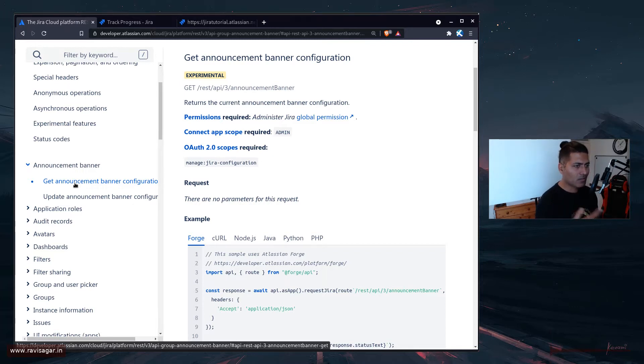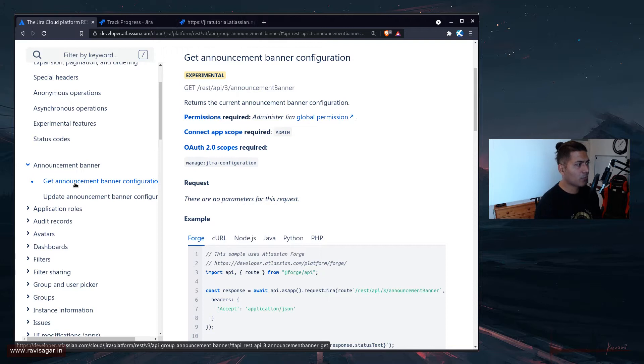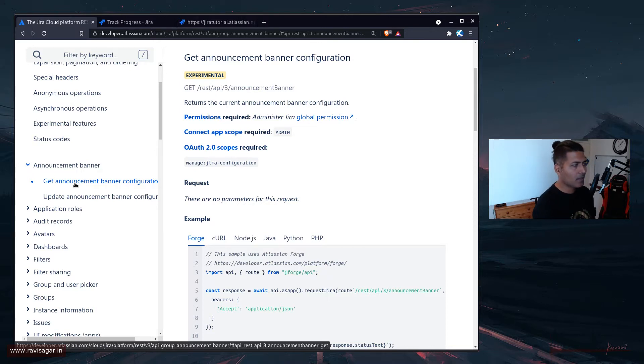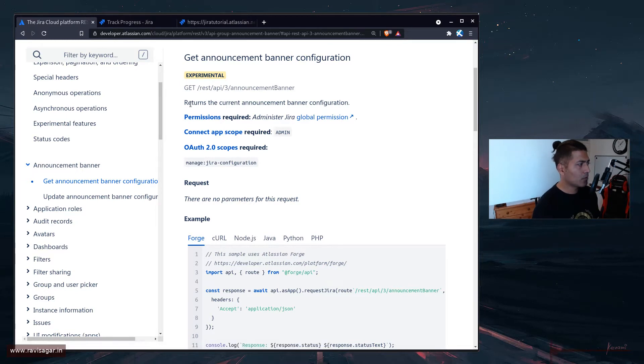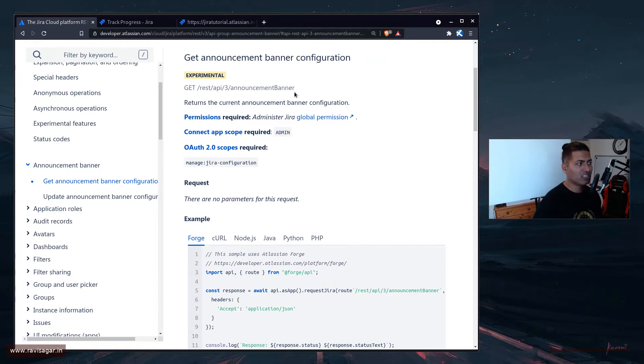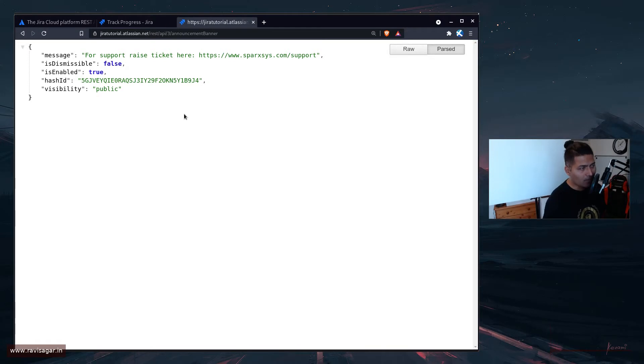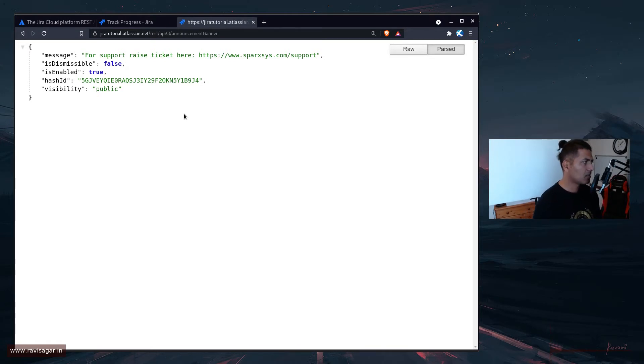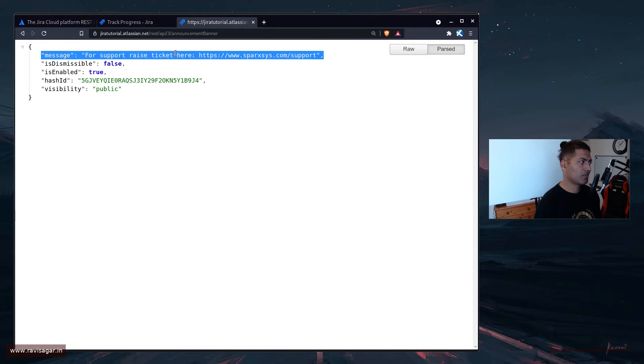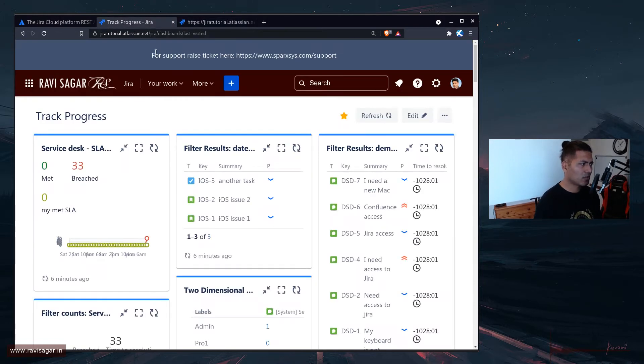Now, this is definitely interesting because what I can see here is that you can get the current announcement banner and you can also update it. So to get the announcement banner, you need to simply use this endpoint called REST API 3 slash announcement banner. And you can do it from the browser if you are logged in to your Jira instance. So this is my current announcement banner message, which you can also see here, which is great, right?